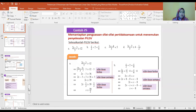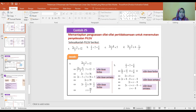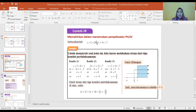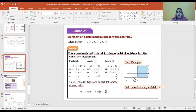Ada soal dengan tiga kondisi: kondisi pertama, kondisi kedua, dan kondisi ketiga masing-masing diselesaikan secara terpisah. Nanti akan dilakukan pada garis bilangan untuk melihat irisan atau gabungan ketiga kondisi tersebut.